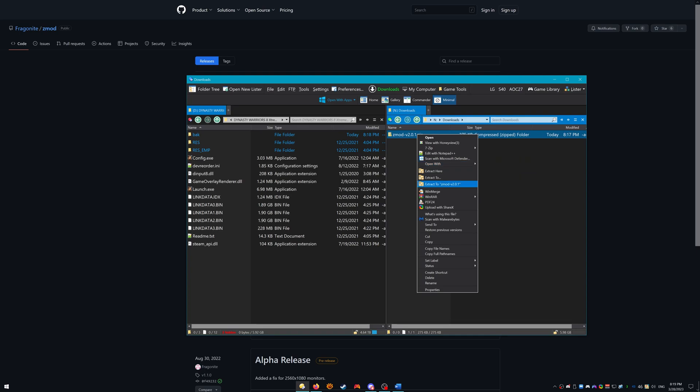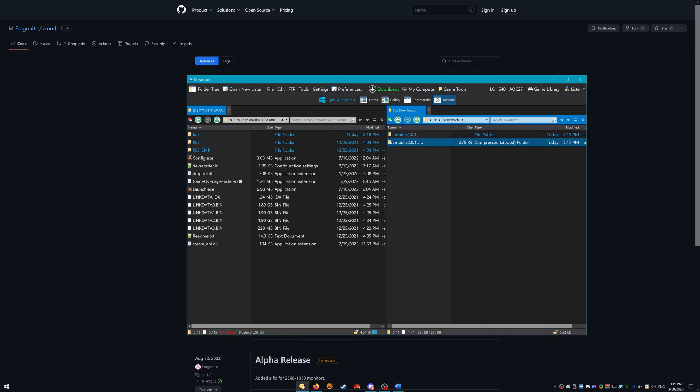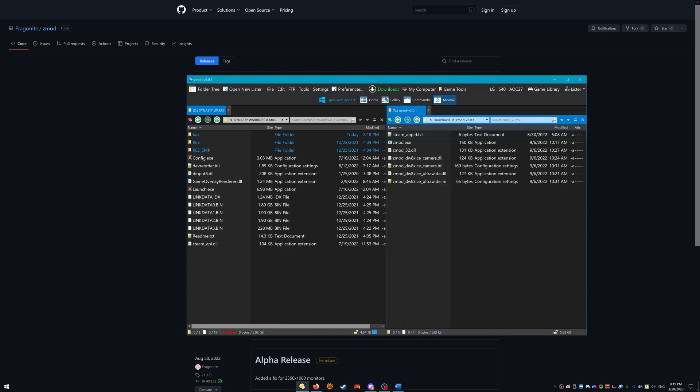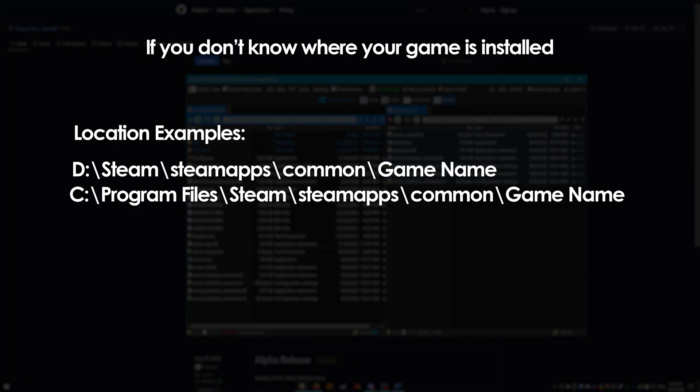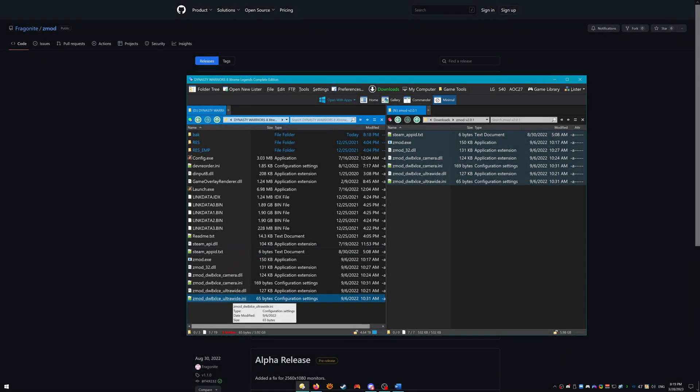Once extracted, put the extracted contents in your root folder for Dynasty Warriors 8 XL. In the case for Steam, it would be Steam slash Steam Apps slash Common slash Dynasty Warriors 8 Extreme Legends Complete Edition or something like that. I'm not sure what Steam names it nowadays, but if you didn't get it from Steam, then most likely you know where you installed your game.